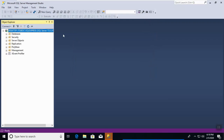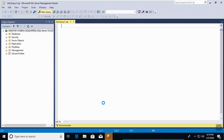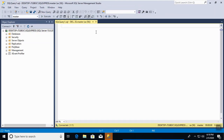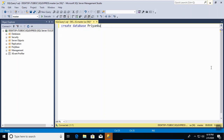It is connected. I'll open a new query window. First, we'll create a database, then I'll show you how to create tables, and then we'll insert values. For creating a database, use the CREATE command: CREATE DATABASE. I'll name the database 'priyanka'. The Execute button runs our queries, and the New Query button opens a new work area where we can write queries.